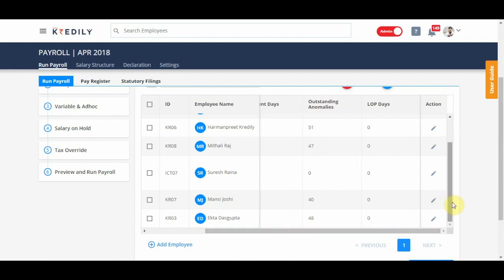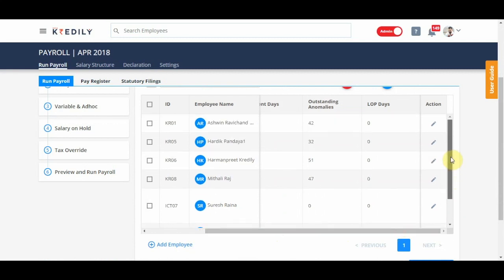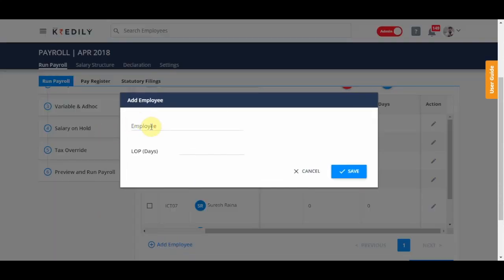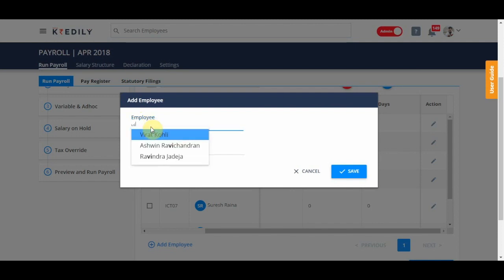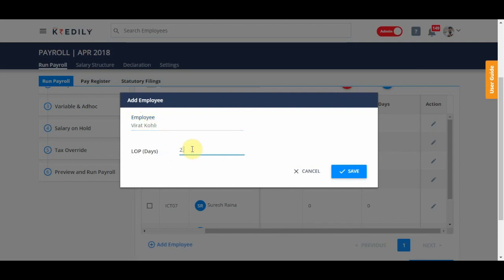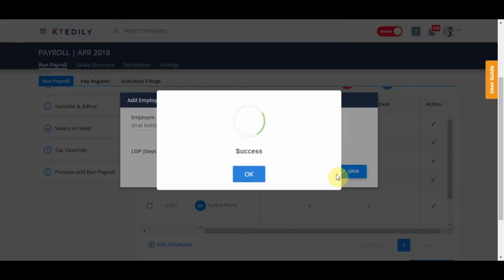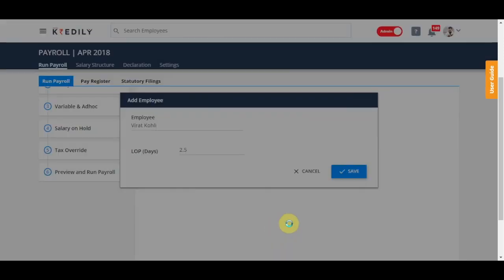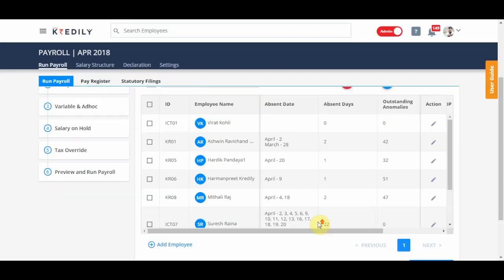If you want to add any loss of pay, this would be the place to do that. You can just search for the person and add loss of pay. So, for example, for month of April, if Virat has 2.5 days of loss of pay, I will add it like this.